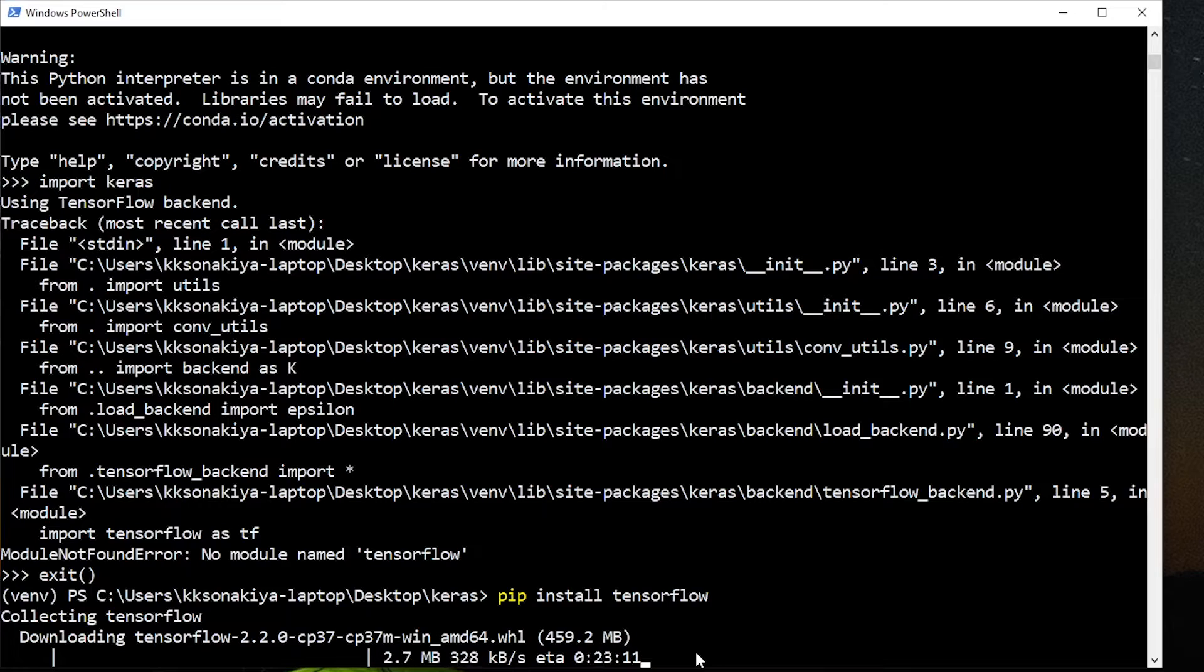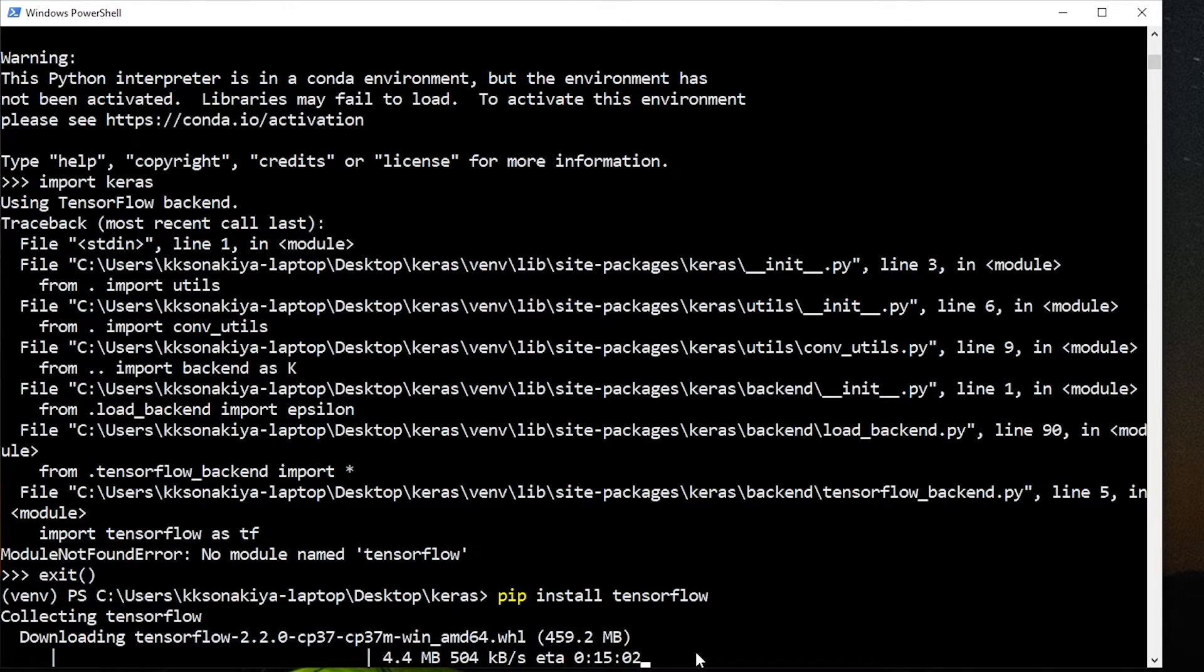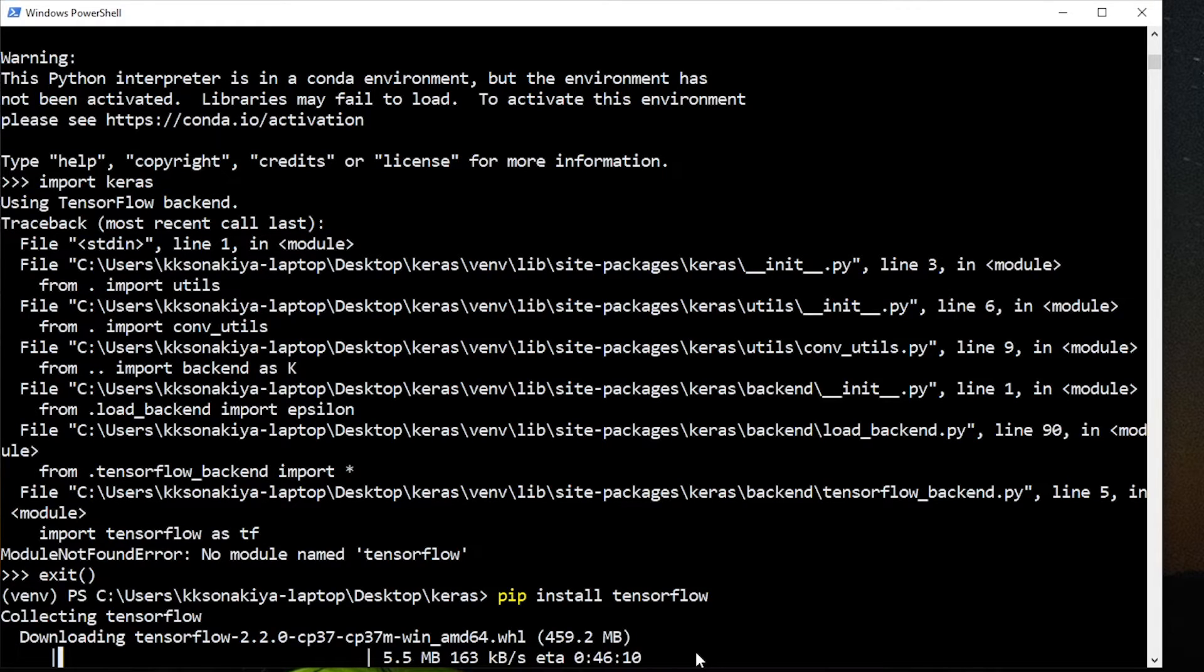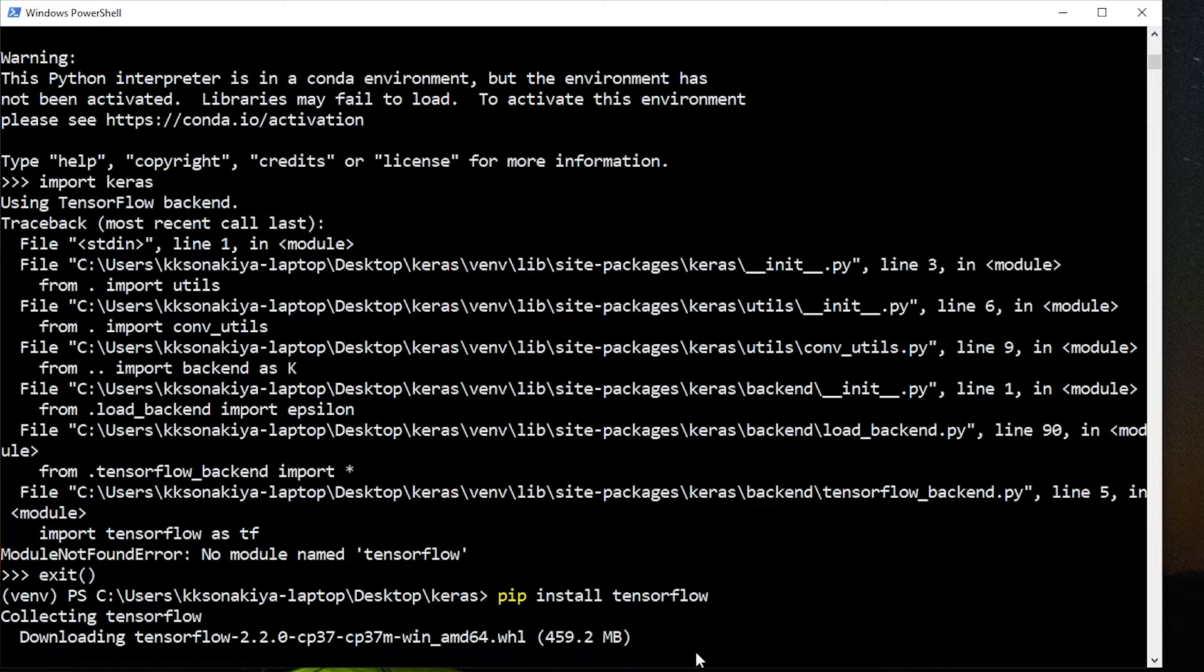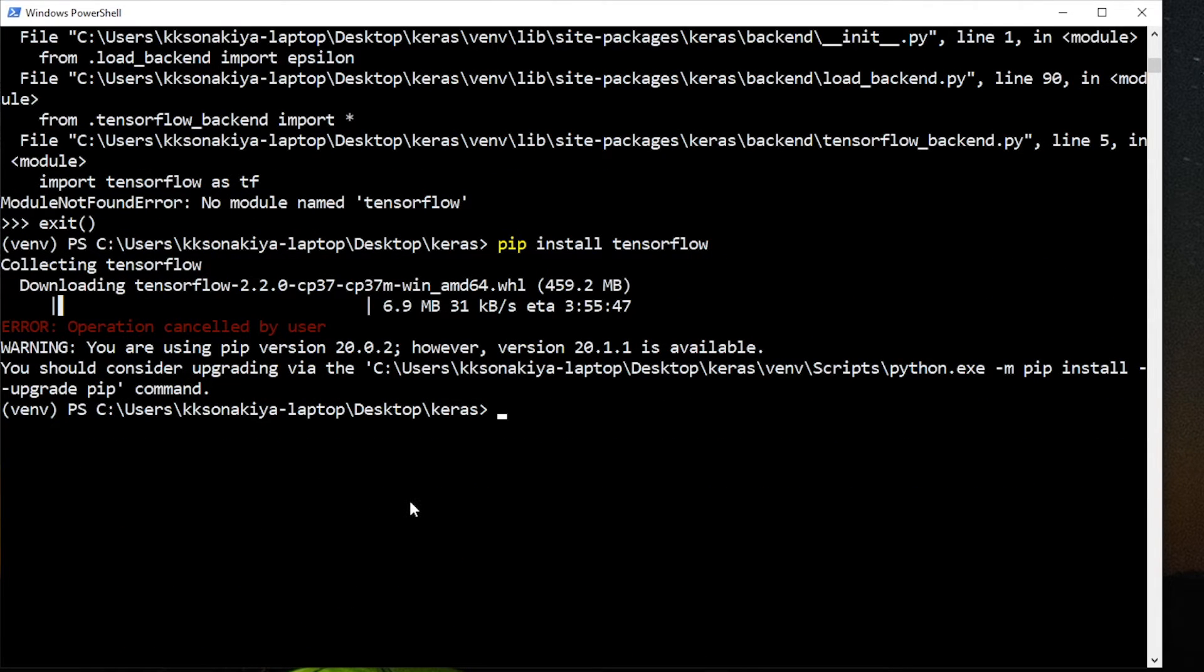Currently, since I am not working with Keras or TensorFlow, I'm not going to install it completely, but you can rest assured that after this process is completed, TensorFlow will be installed and then you can import Keras without any problem. For now, I'm just going to stop it with Ctrl+C. See, the process has terminated.